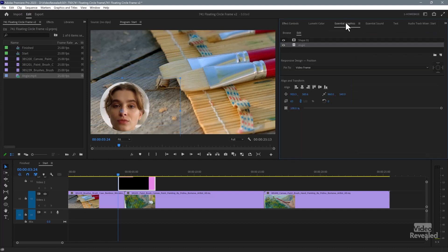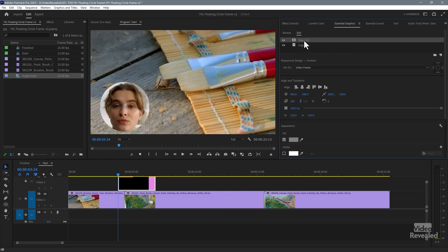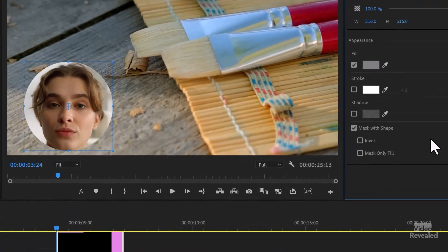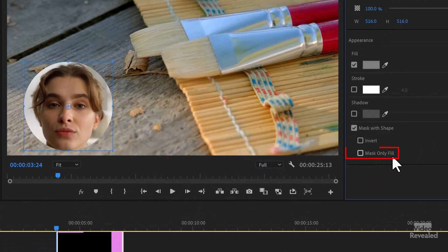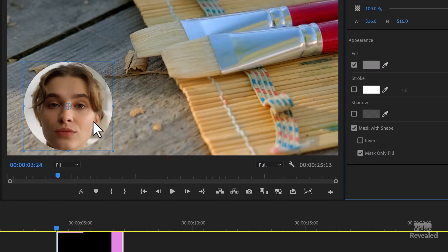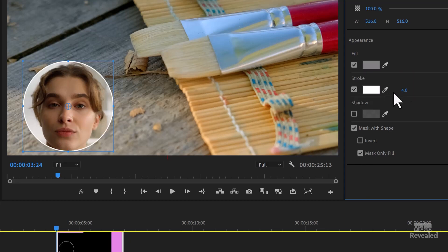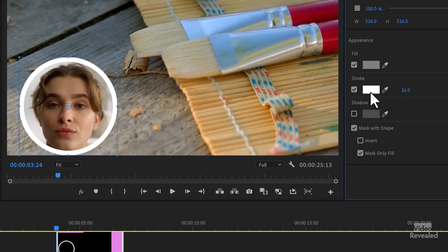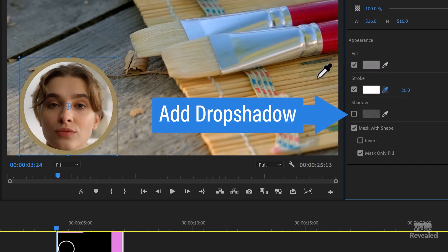You can still go back to the essential graphics and make any changes you want here. The one change I want is I'm going to go back to selecting the shape and down in the bottom and choose mask only fill. I'll show you why. If I click on mask only fill, you don't see a change here. But now I can add a stroke and I can make the stroke larger and I can even pick a color.